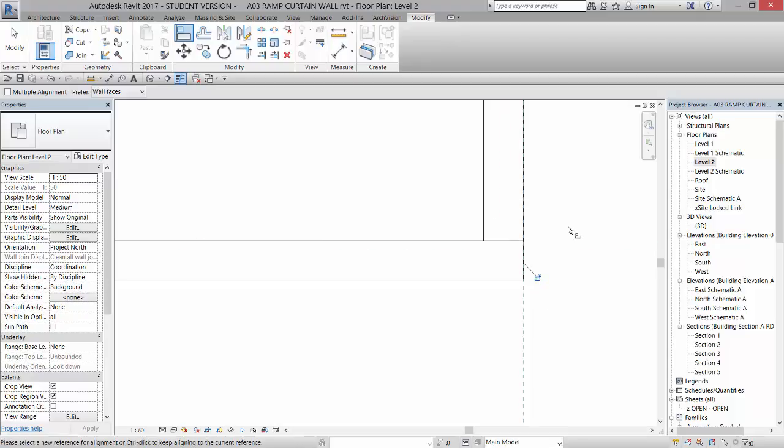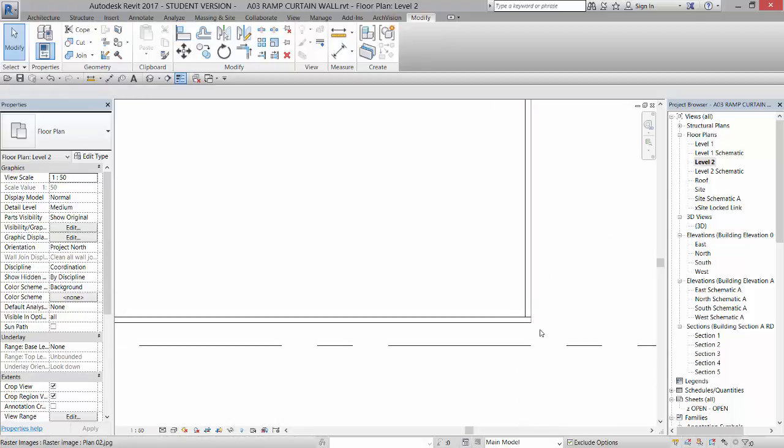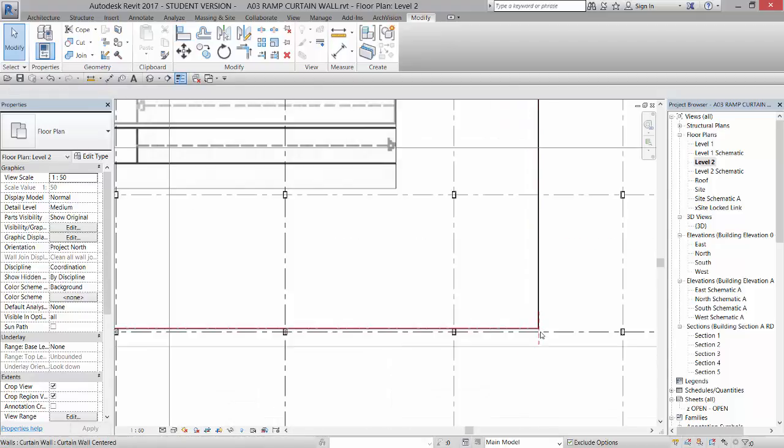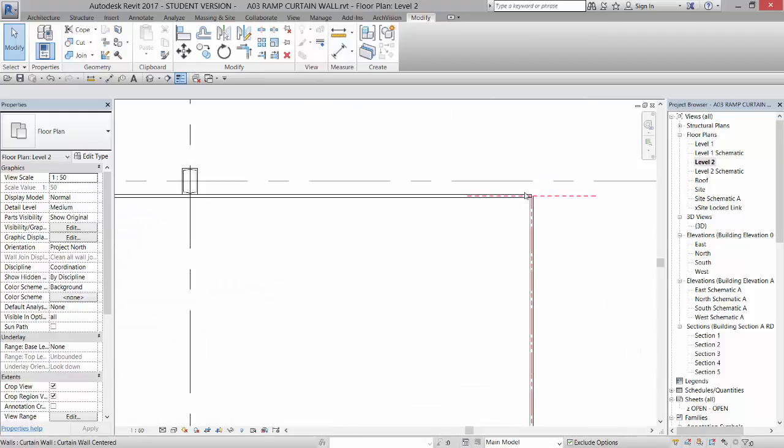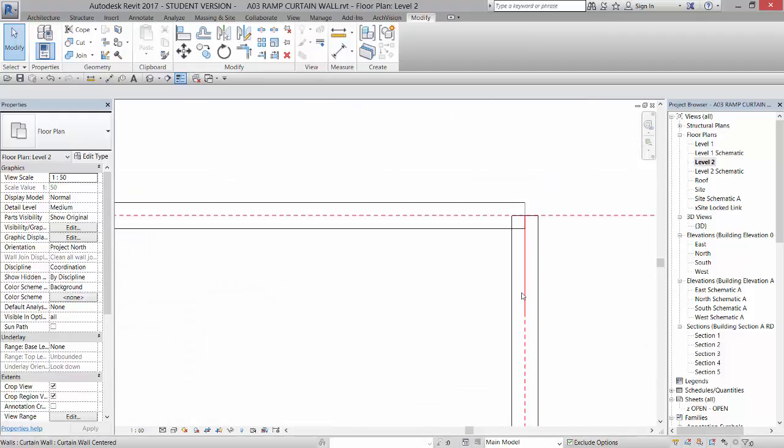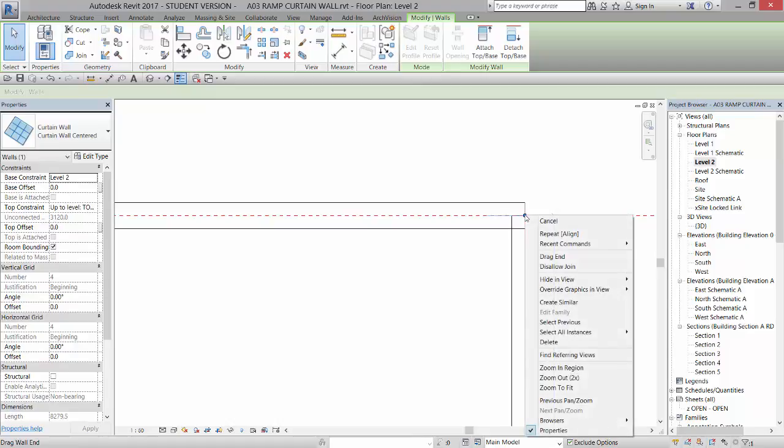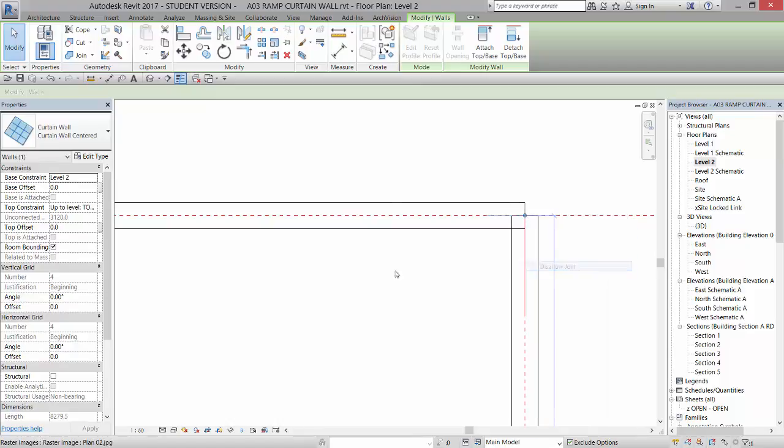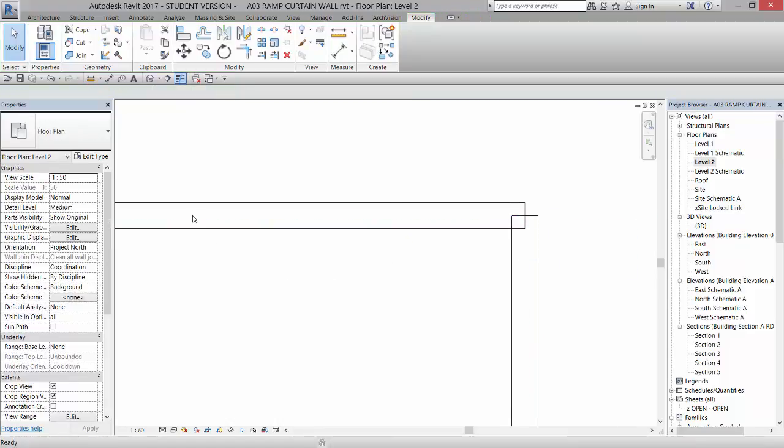I'm going to, we're going to stay unconstrained for the moment. But if you were to lock this and move that, it would move along with it. Alright, and then I'm just going to go around and do that to the other.